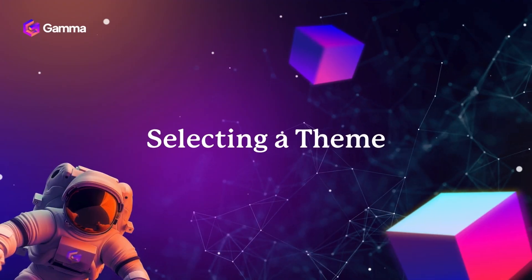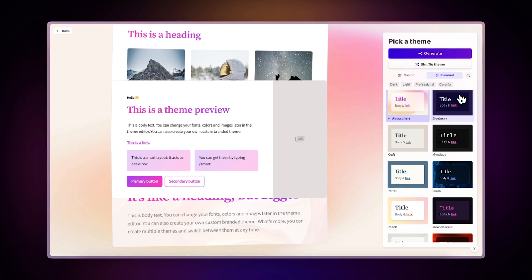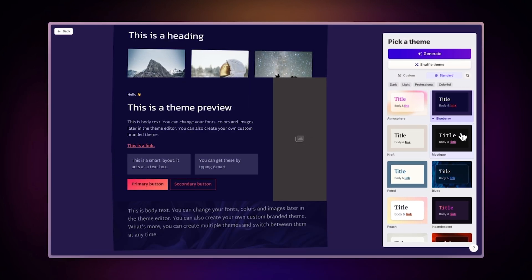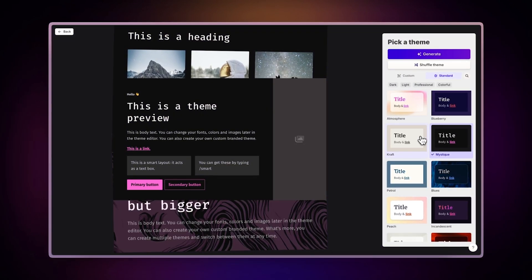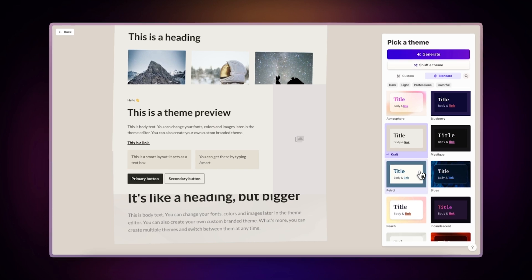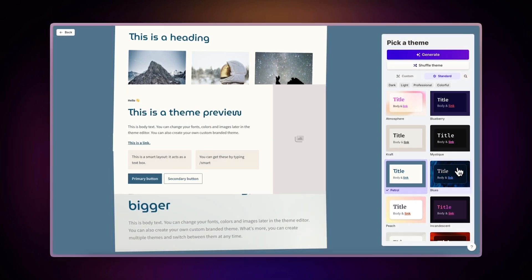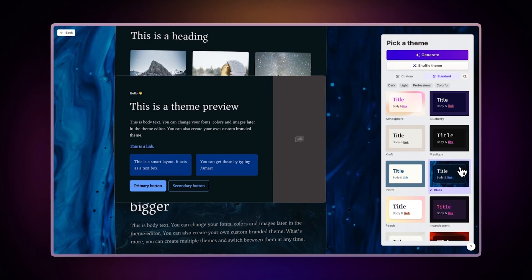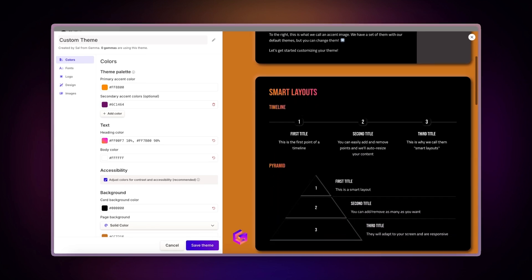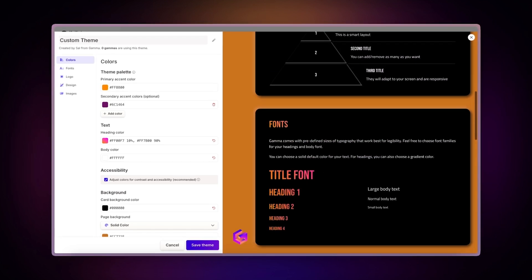Selecting a theme. With Gamma, you don't need to worry about designing your presentations and documents. Choose from a wide variety of professionally crafted themes to make your content look great in seconds. If you prefer to apply your own brand elements, you can create and apply a custom theme to all your presentations.